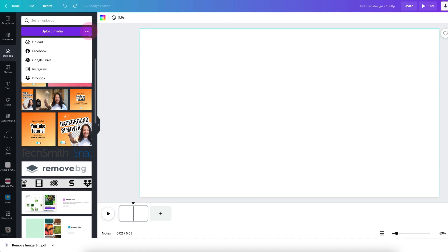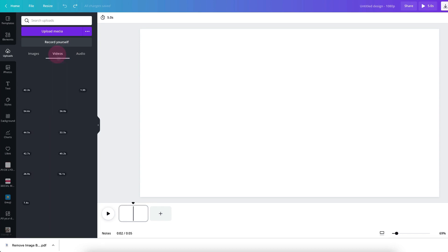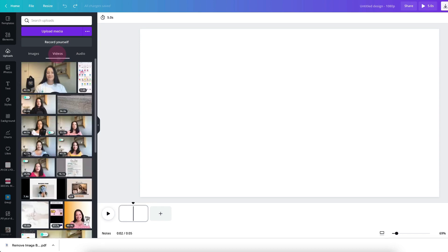or alternatively click on the three little dots to the side and upload your video from Facebook, Google Drive, Instagram or Dropbox. I've already uploaded my own video so I'm just going to click on the videos tab and I'm going to select the video to bring it up onto my template.